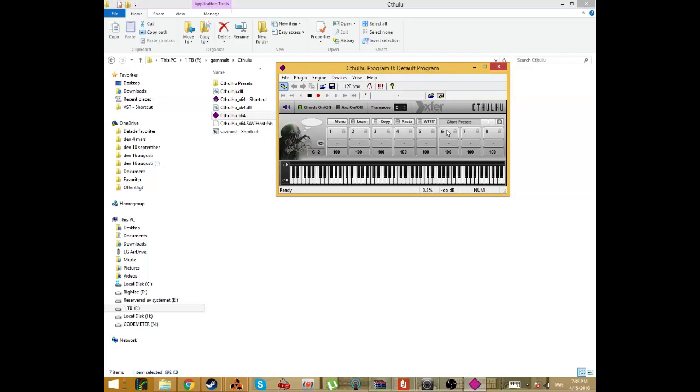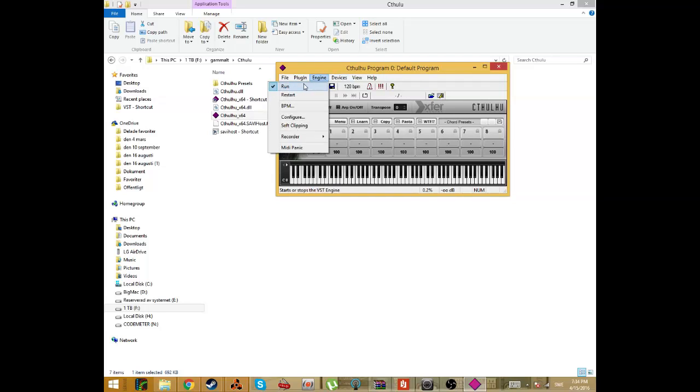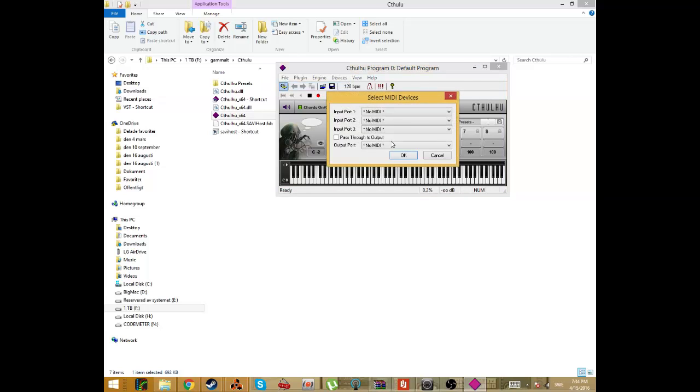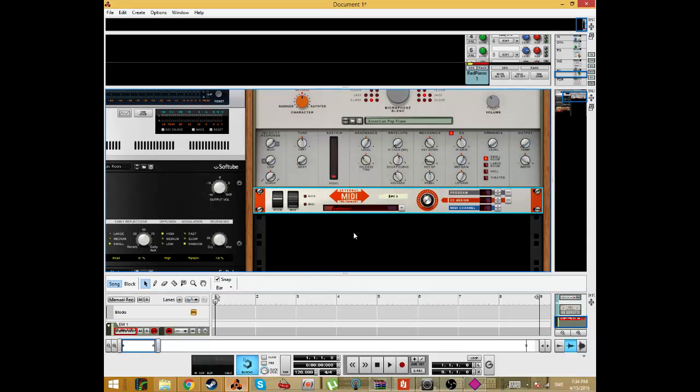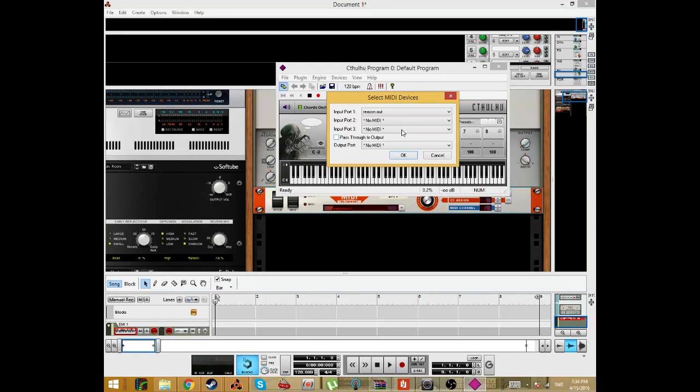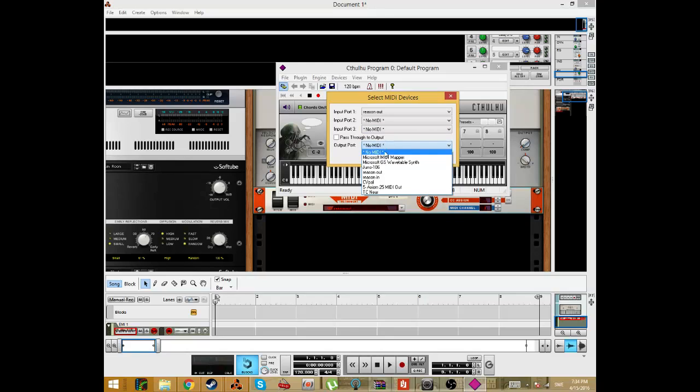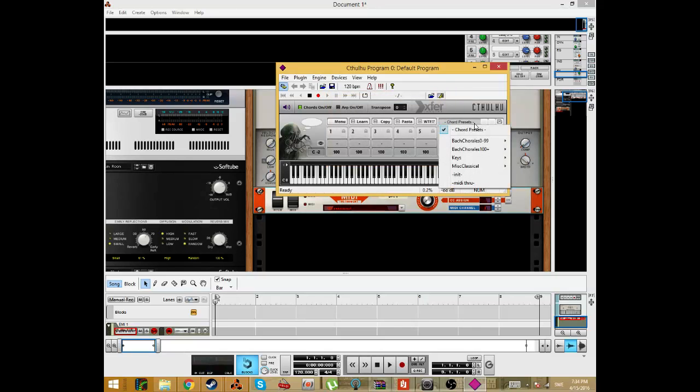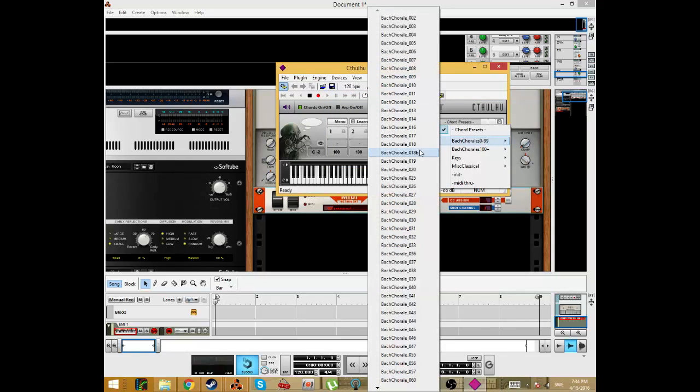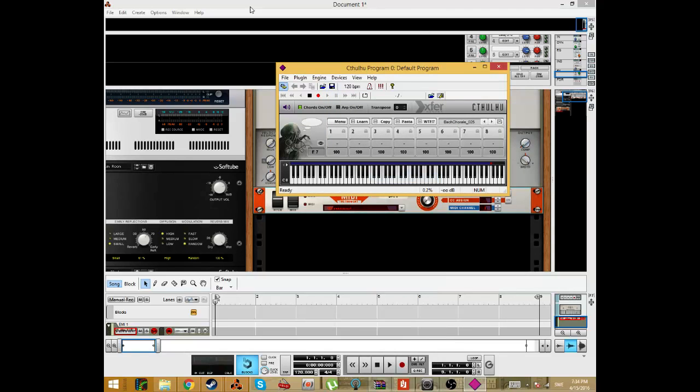I will only use the chords port. So let's go into MIDI here and input port. We want Reason Out because it's the In port. And the output port, we want Reason In. And that's it. And we also have to show chords here.